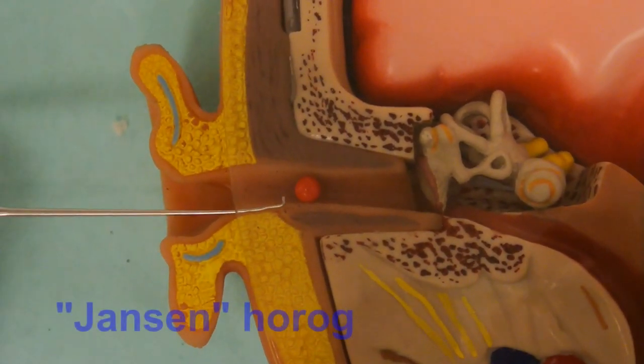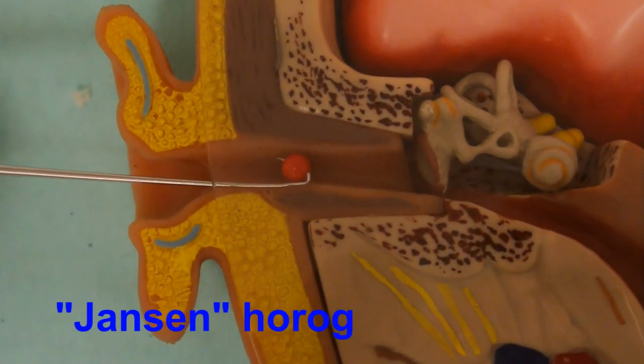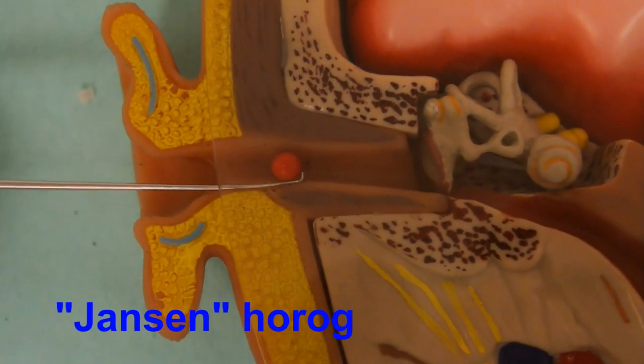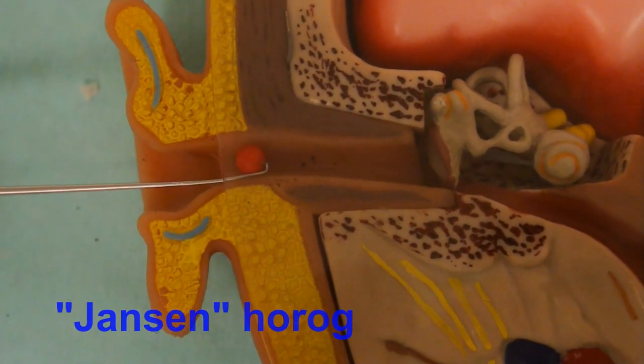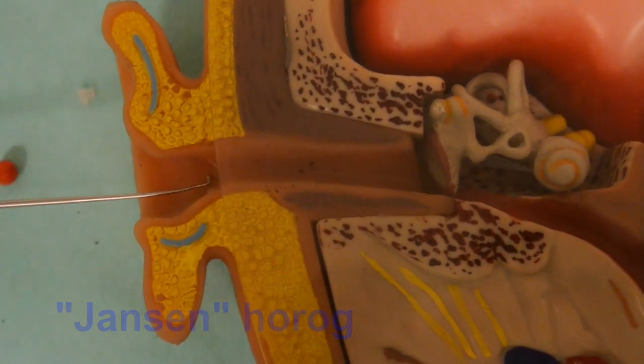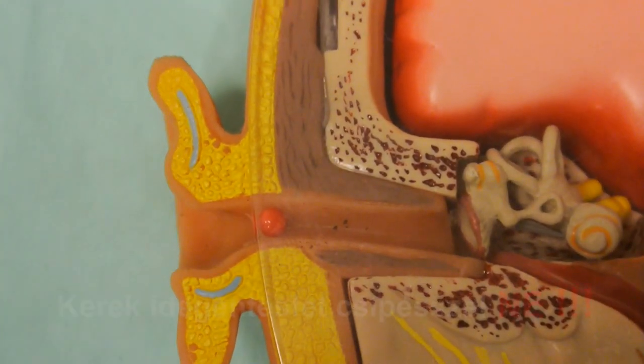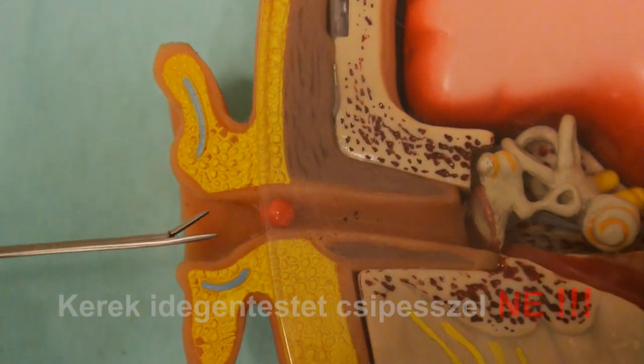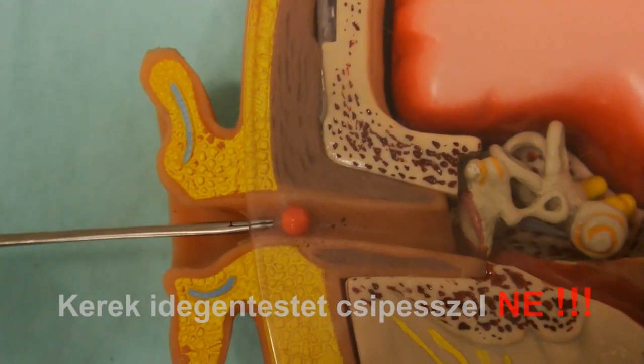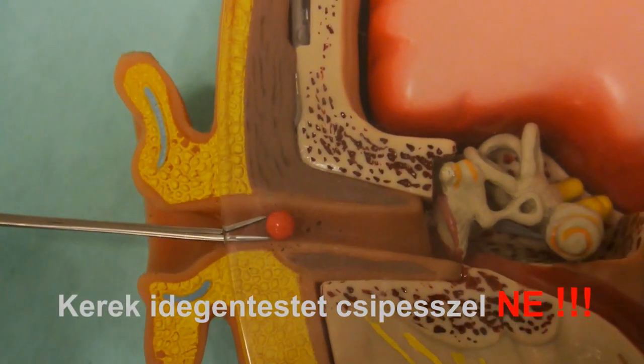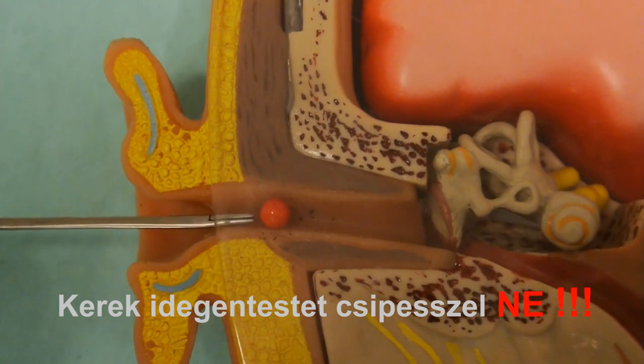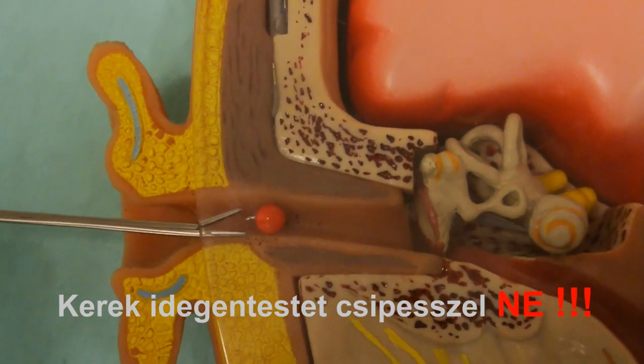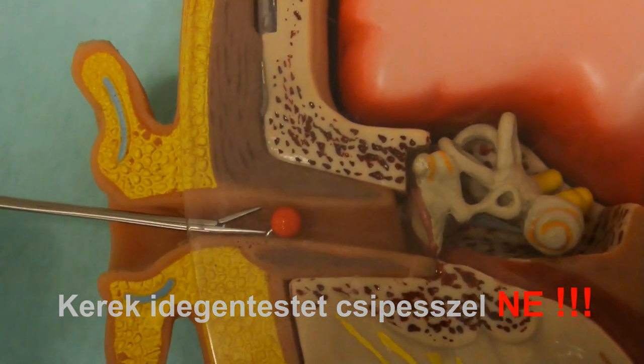It is a tool that has a rectangular tip. With these instruments, we can go behind the foreign body and pull it back out. Do not try to use ear forceps to remove roundish foreign bodies, as this would just further push the foreign body into the ear canal.